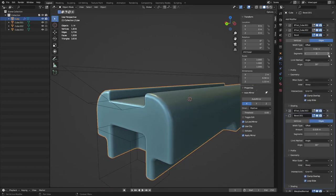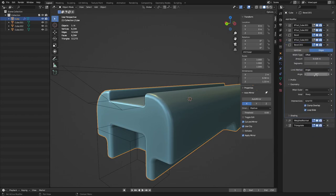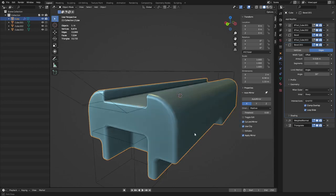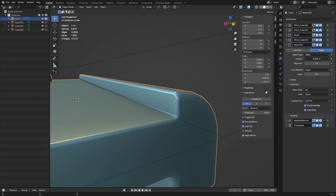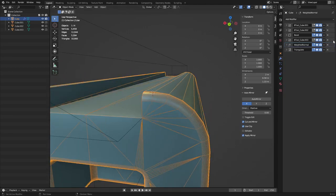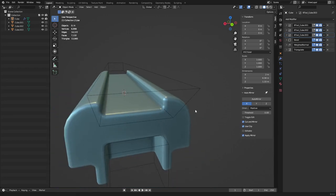To use two bevels on the same object, the first bevel's angle limit needs to be high enough that the second bevel doesn't also hit it. The problem with stacking multiple bevels is it's hard to collapse into a low poly model later — you'll have to manually reduce geometry. If you can get away with just one bevel, do it. It's worth it, but it's not always possible.